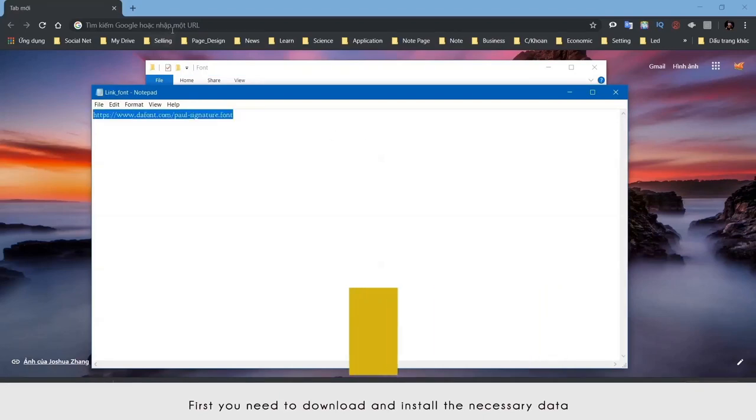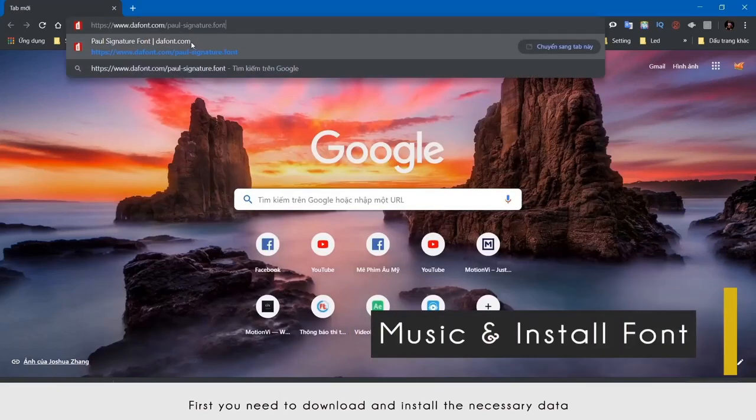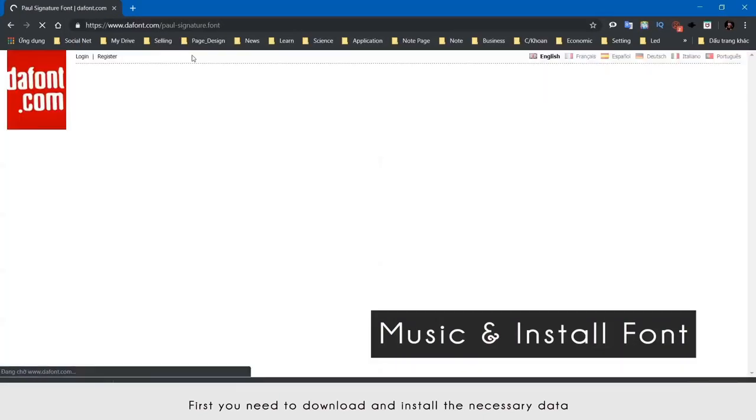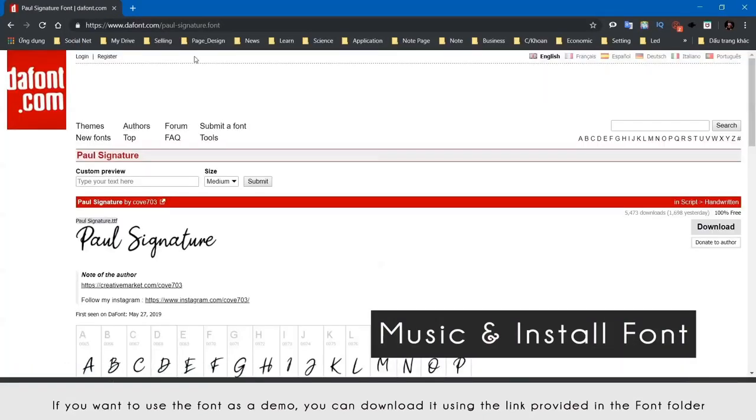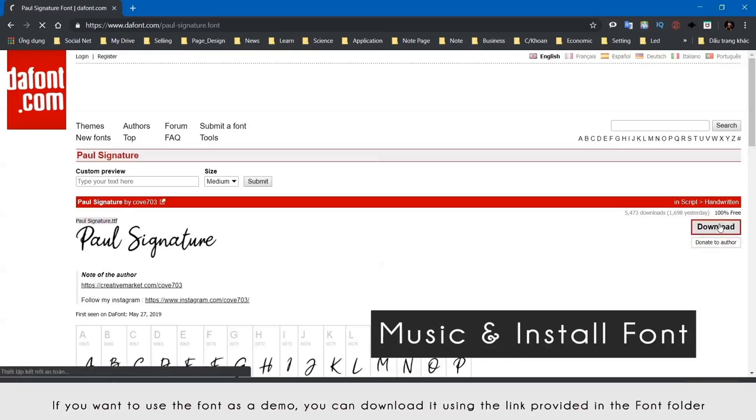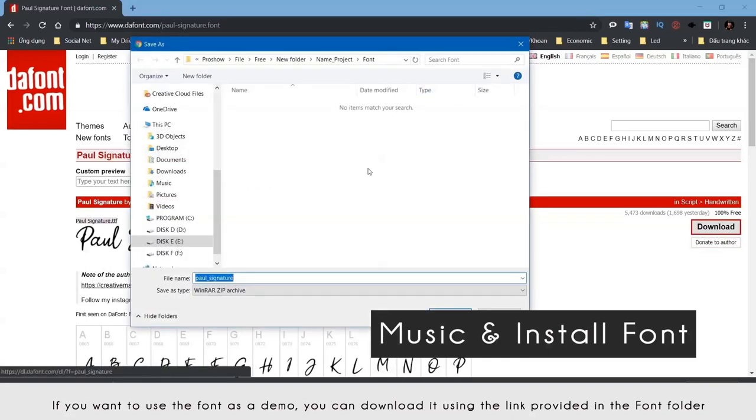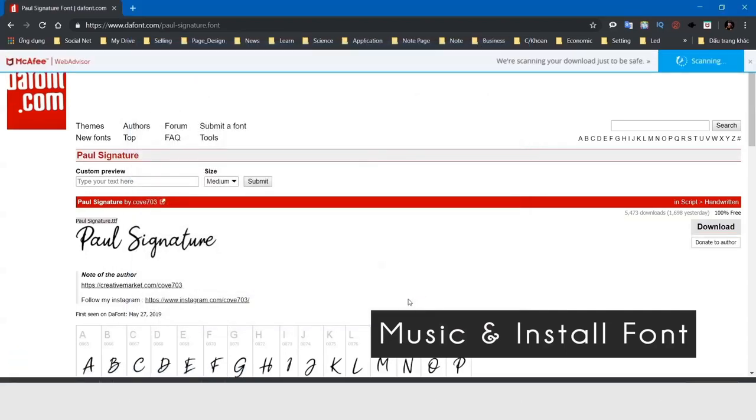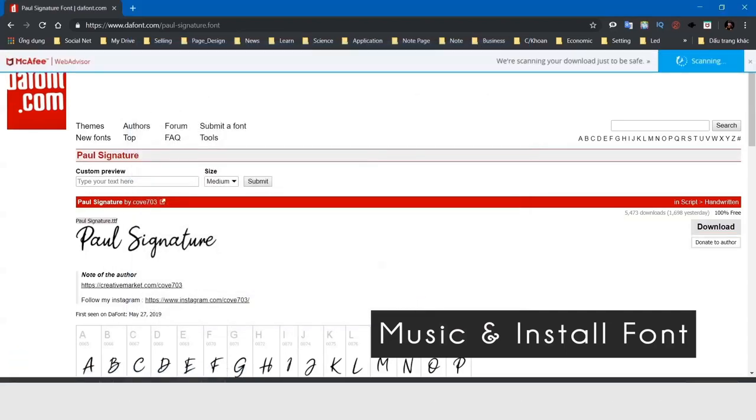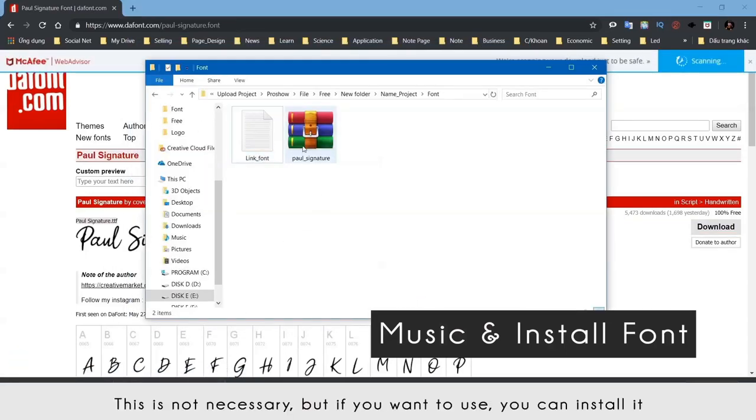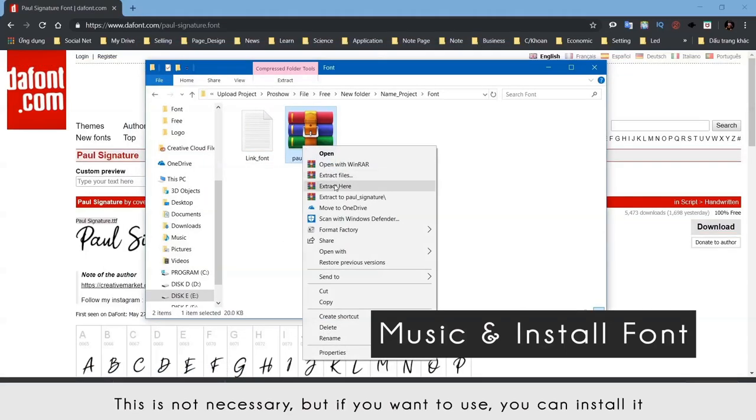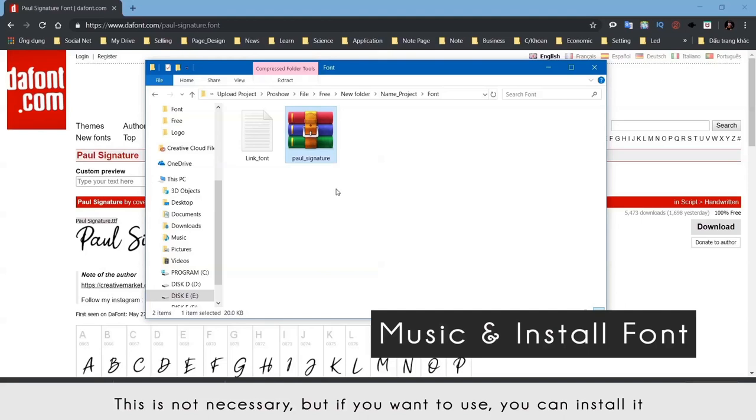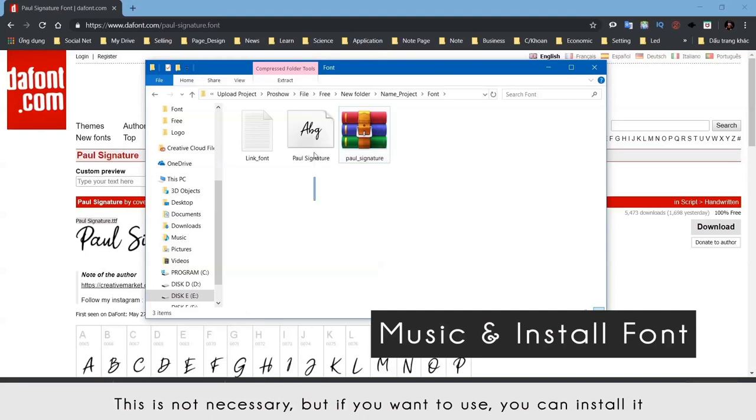First, you need to download and install the necessary data. If you want to use the font as a demo, you can download it using the link provided in the font folder. This is not necessary, but if you want to use it you can install it.